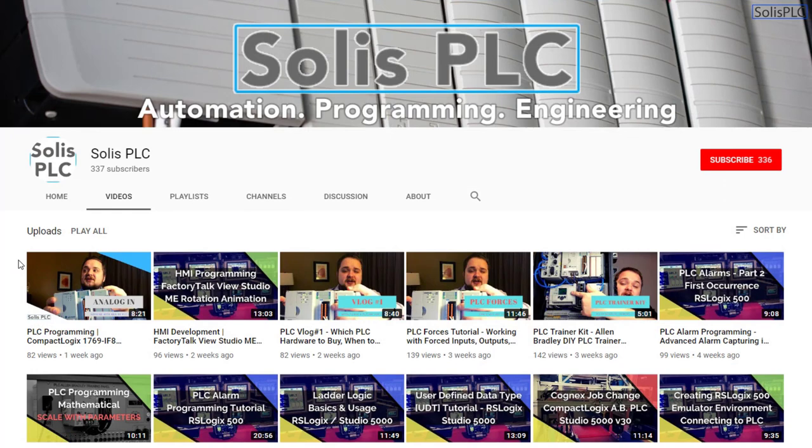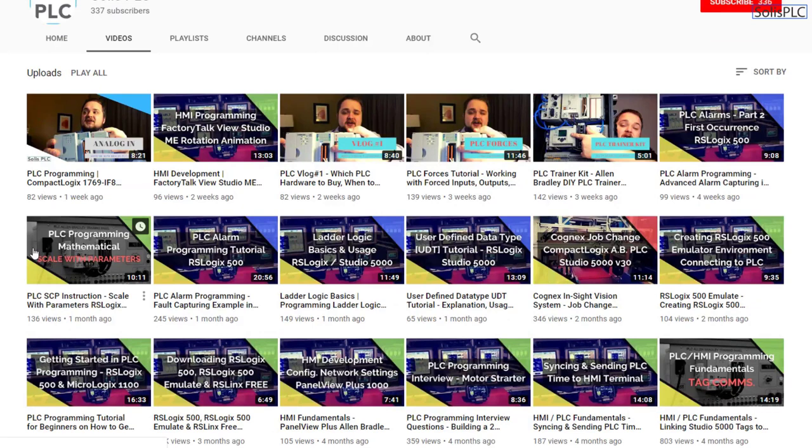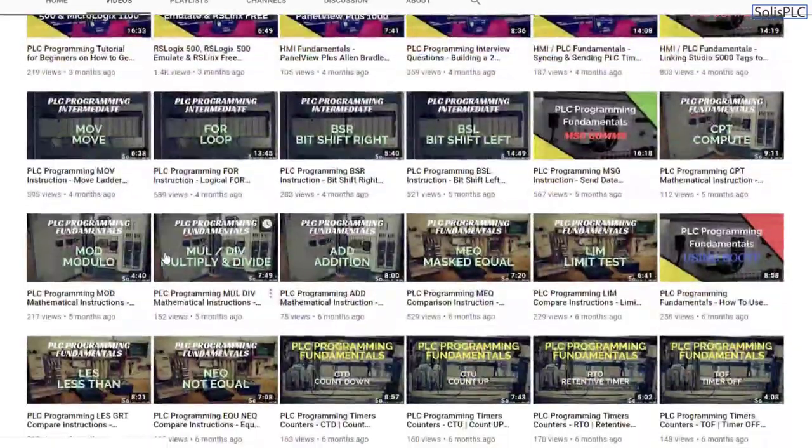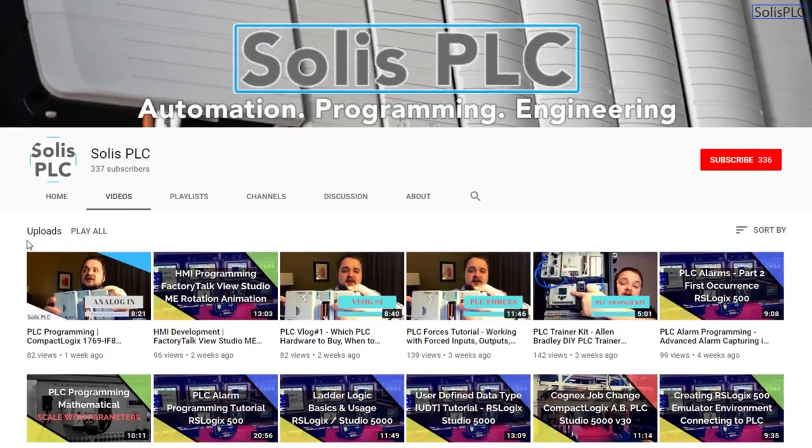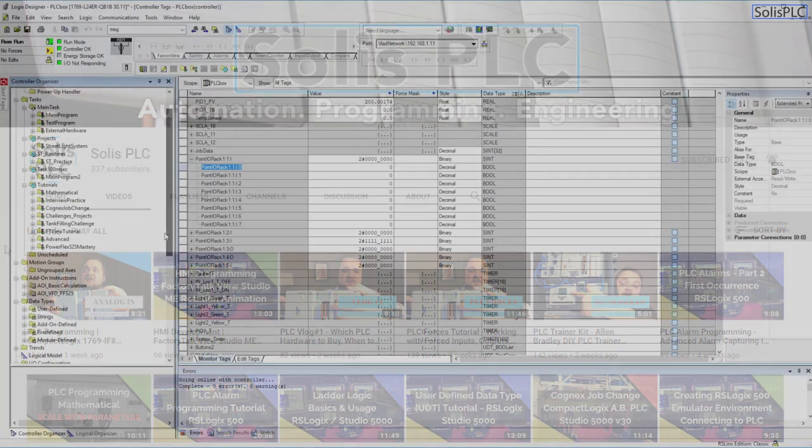Before we get started with today's video we just wanted to quickly point out all the great content we've been releasing on the Solus PLC YouTube channel and this includes industrial automation PLC programming as well as HMI development. If you enjoy this type of content we would really appreciate it if you could click the subscribe button as well as the notification bell in order to receive the latest content we will be posting to the channel.